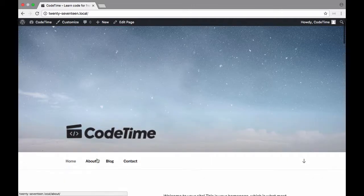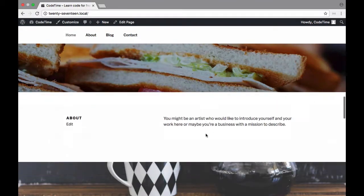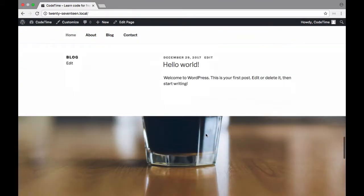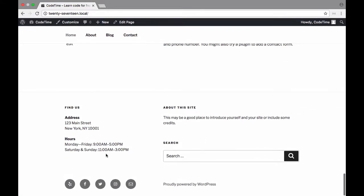So right now we have home, about, blog, and contact. Down on the very bottom of the site we also have these social media links down here: Yelp, Facebook, Twitter, Instagram, and then email.